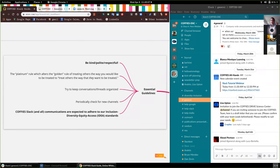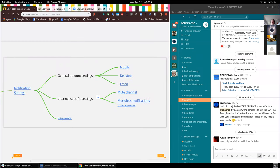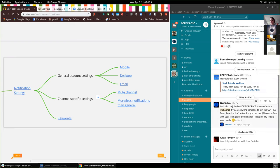Okay, so what we're going to talk about first is your notification settings and how to change your profile. Some of you may know how to do this. If not, then hopefully I'll be able to answer all your questions.